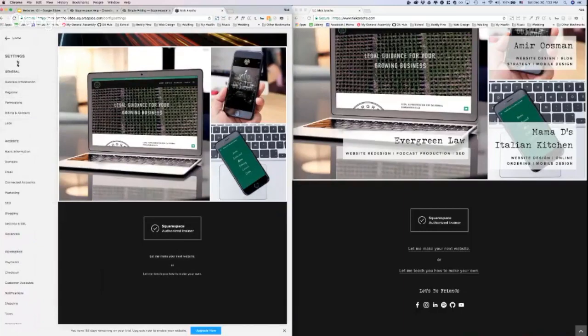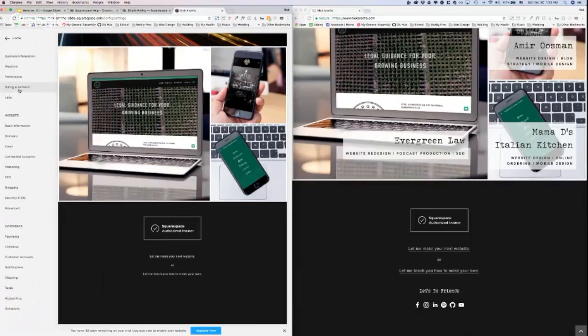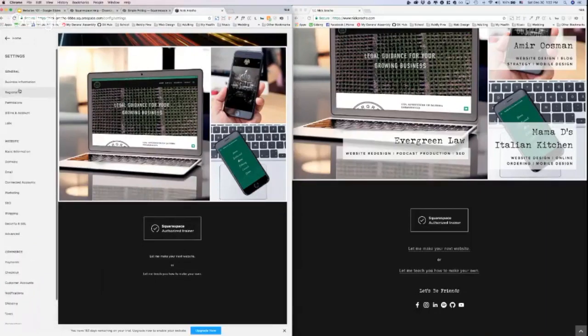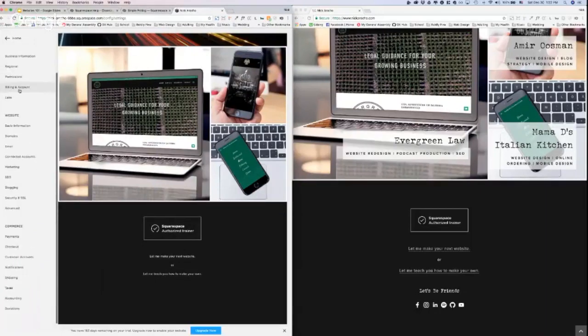This brings up all your different settings on your website. There's a lot here that I'm not going to cover. Please dive in and check these out. I'll cover these in a more advanced video, but one of the most common things is this right here, connected accounts.